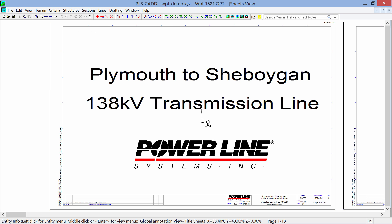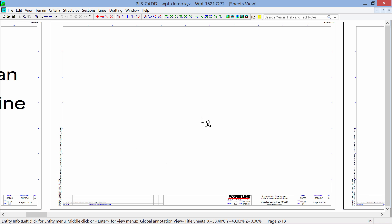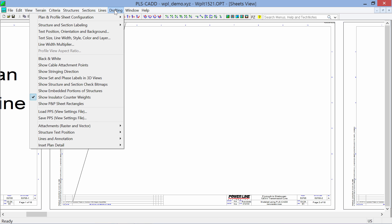Once we get our title sheet set up, let's go to the second page by clicking Page Down on the keyboard, and this will be our first notes page. And on the first page, I'm going to add in an index map for the entire project. And that can be done by going to Drafting, Inset Plan Detail, Add Sheet Index Map.